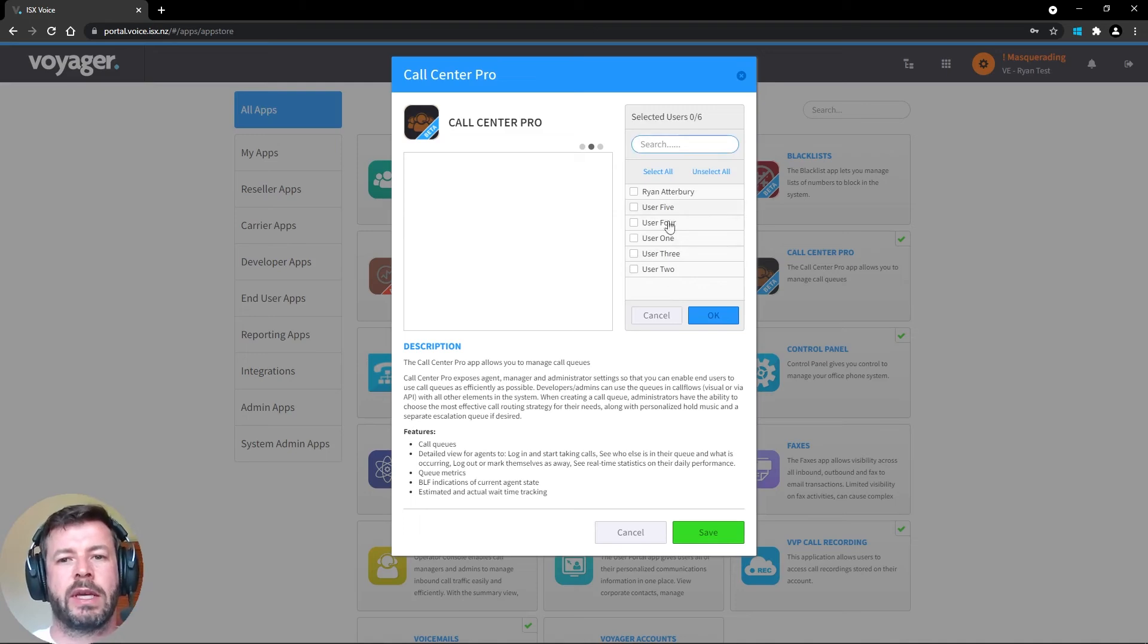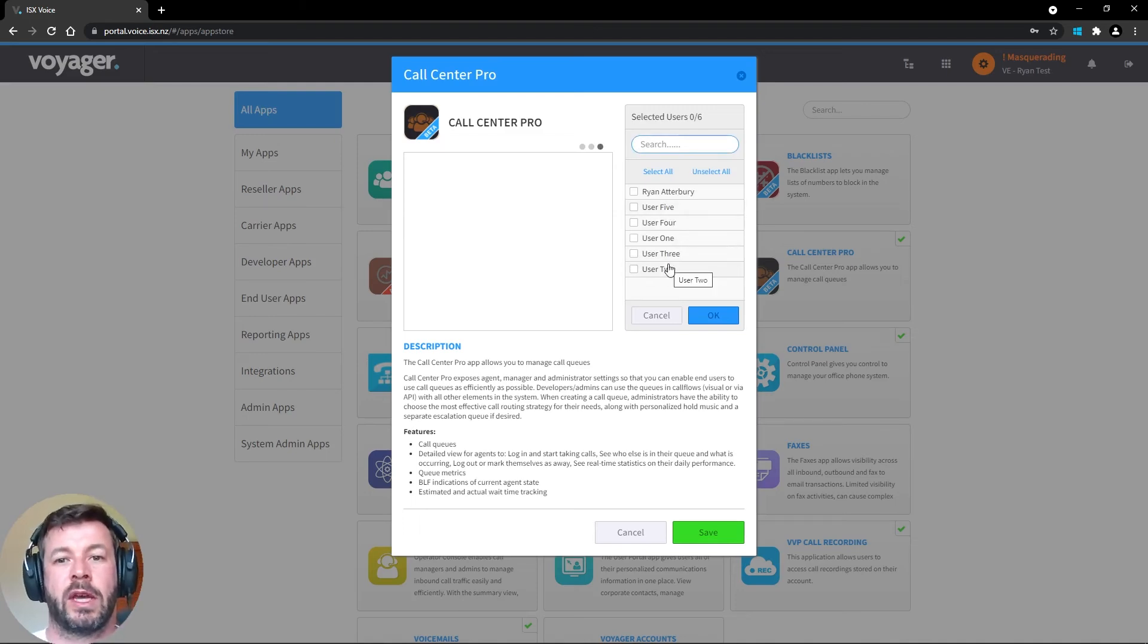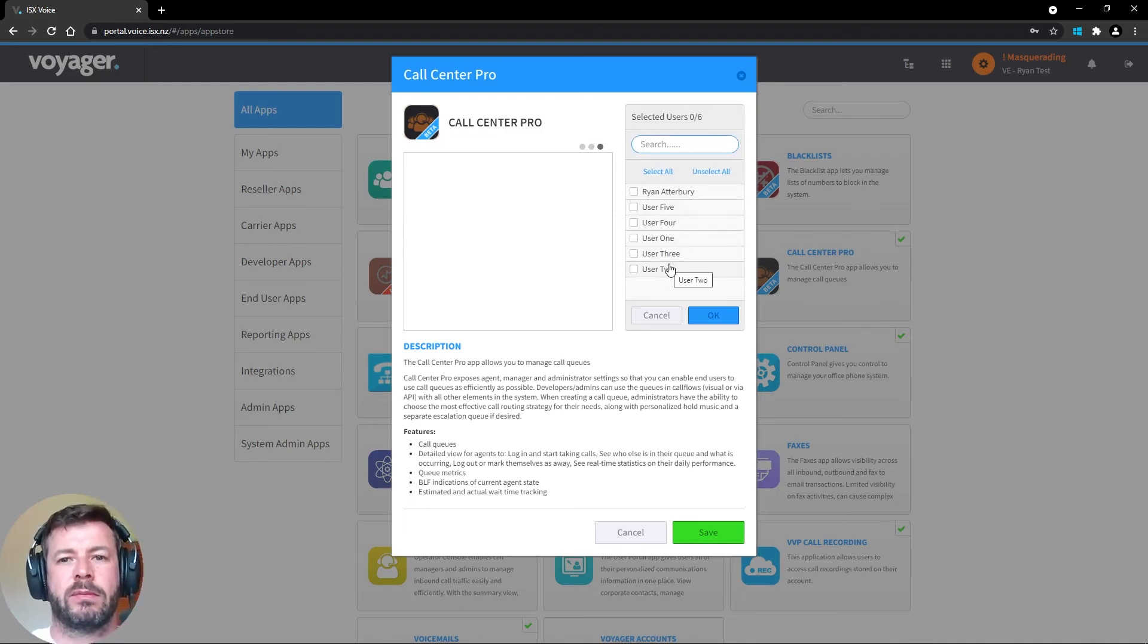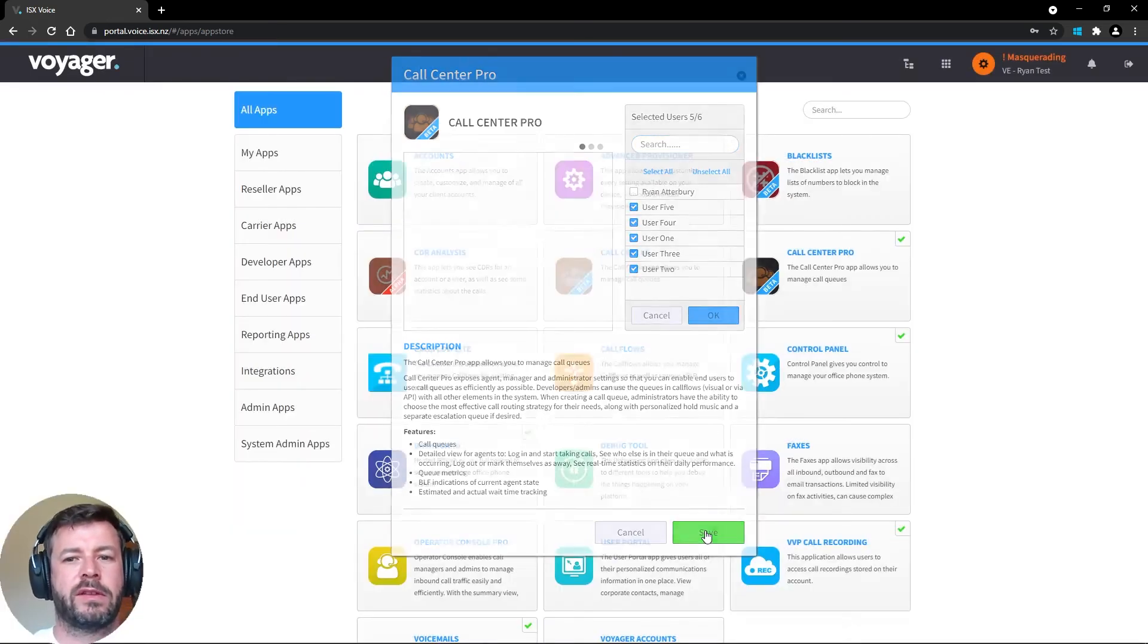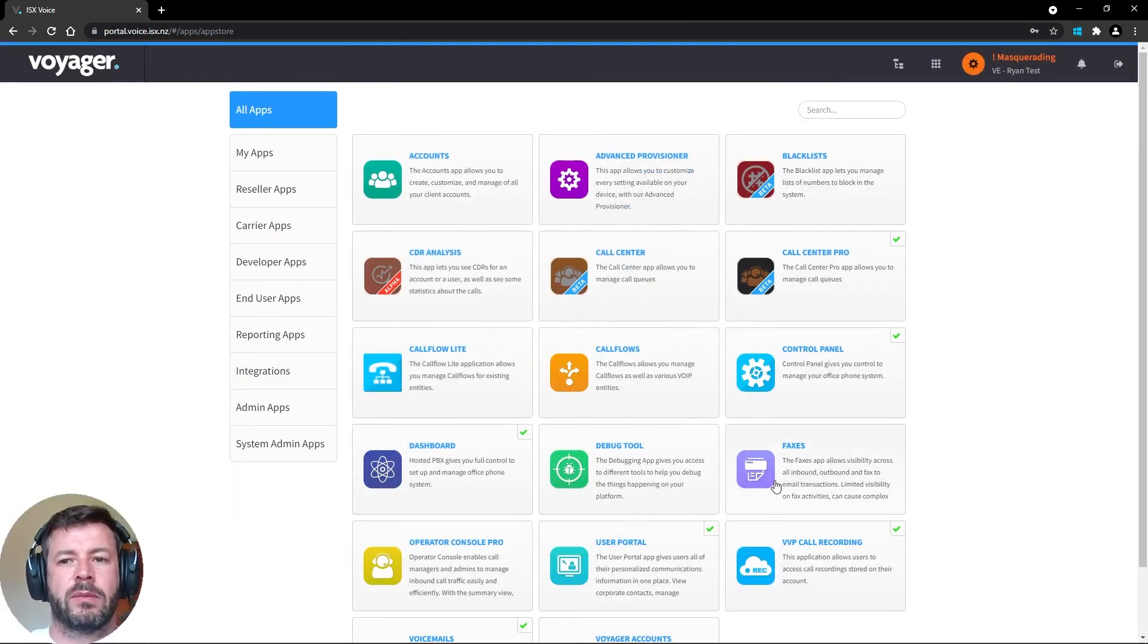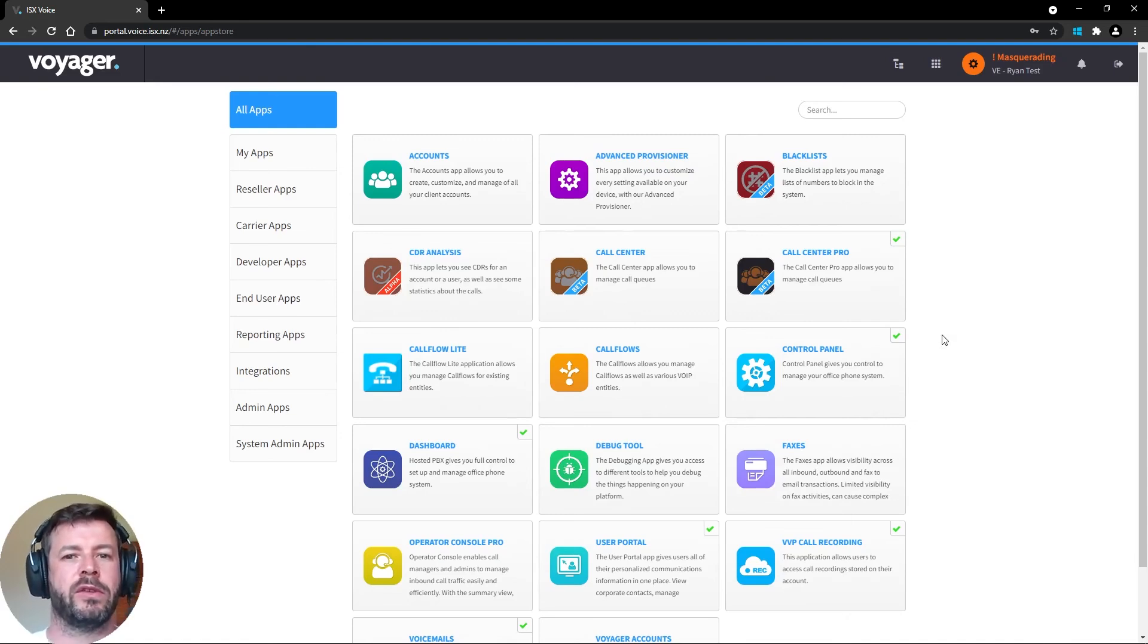Now I can choose which users actually require this app. Once done, I can hit save and that'll be ready to go as soon as the users log in and want to use the app.